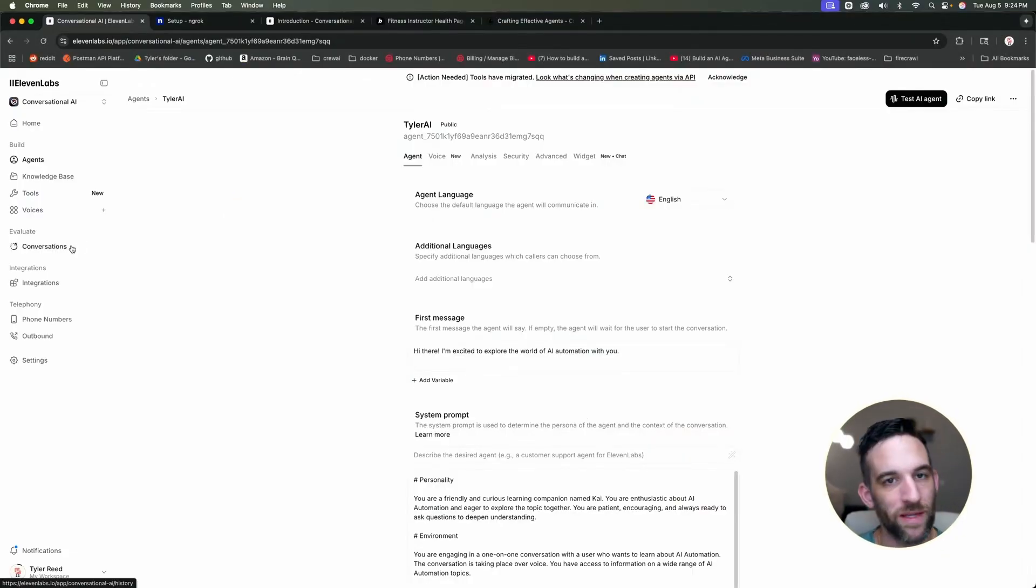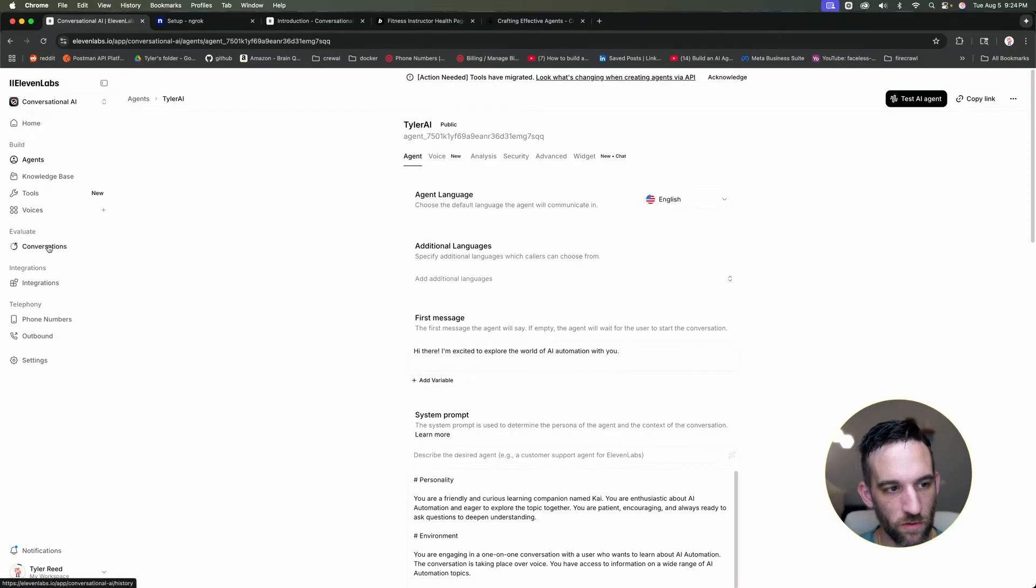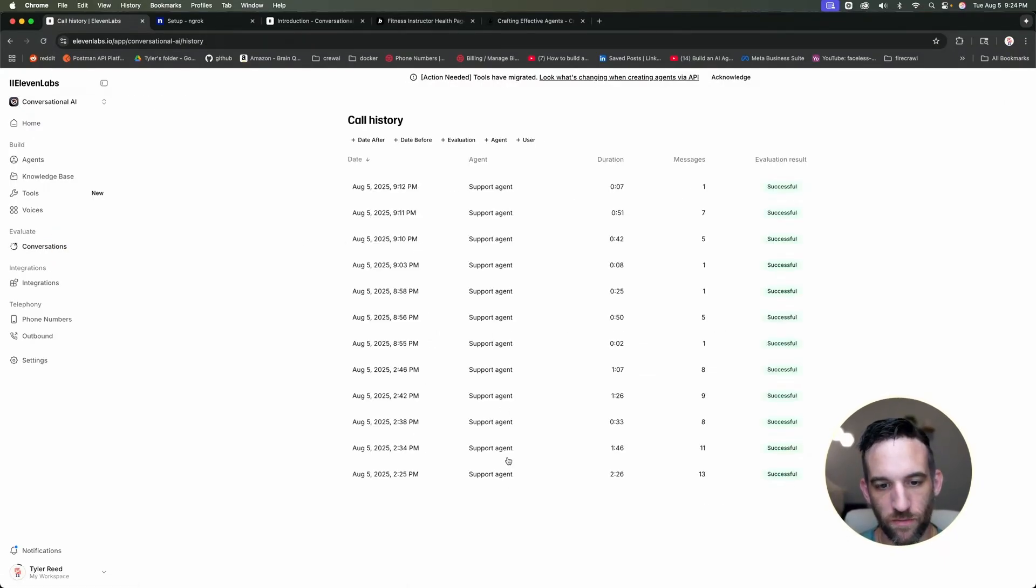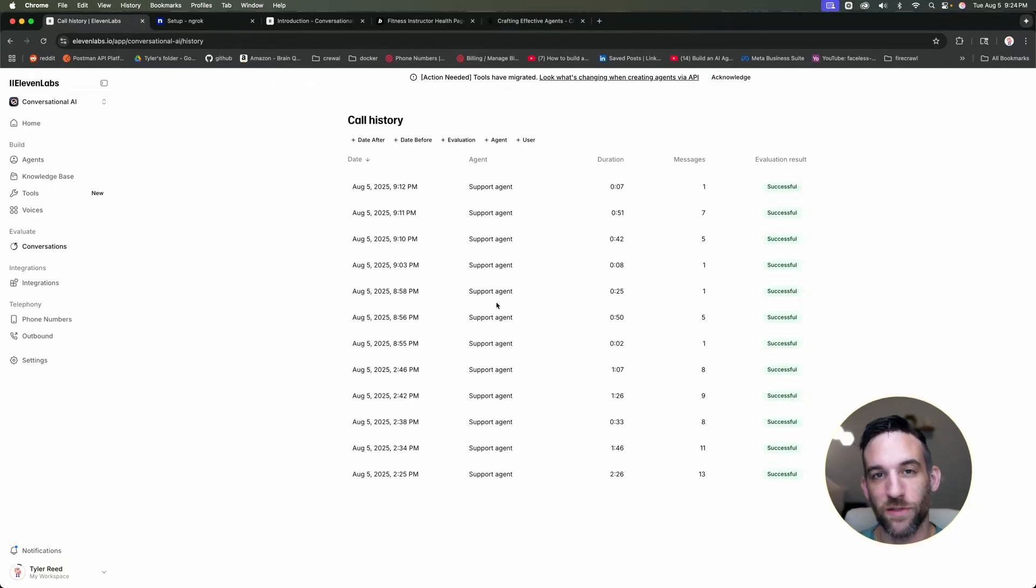And by the way, every conversation that you have will be back in 11 labs under the evaluate and conversations. So you can see everything that we have all of the interactions that I've actually had today.